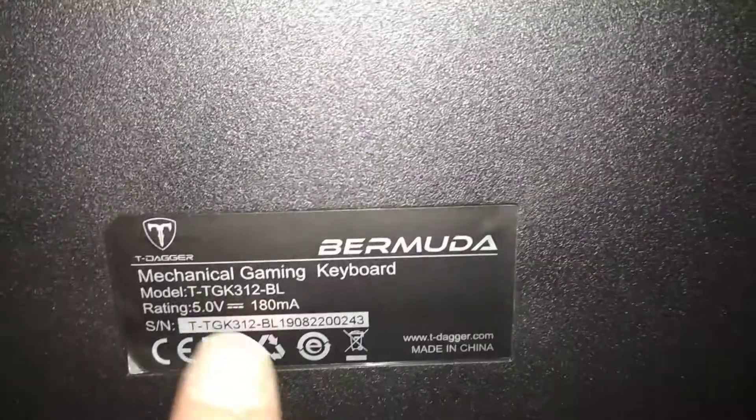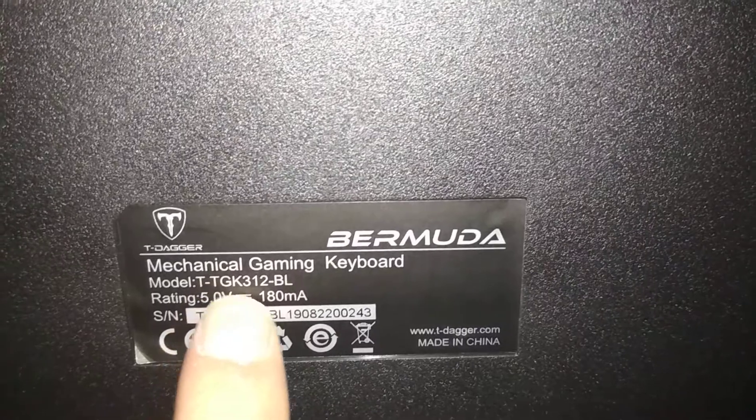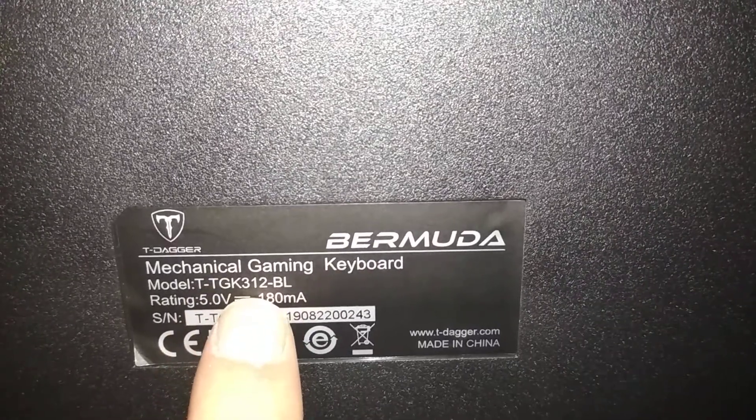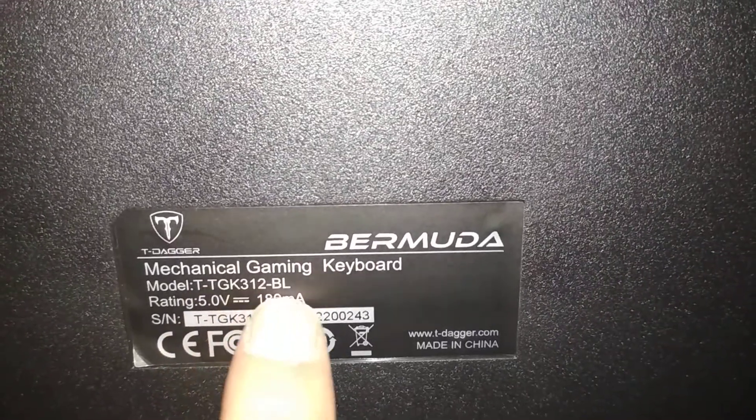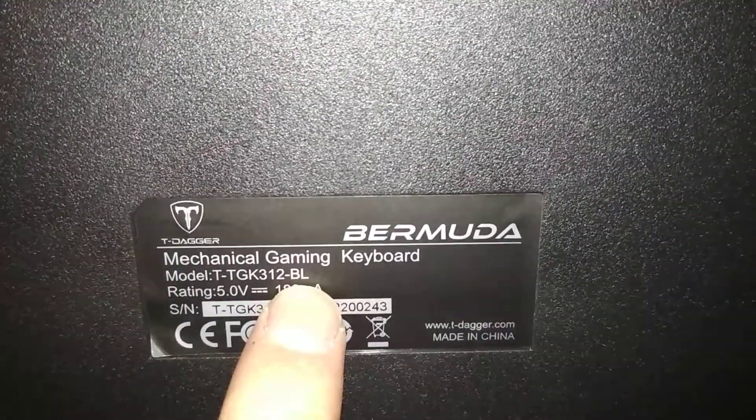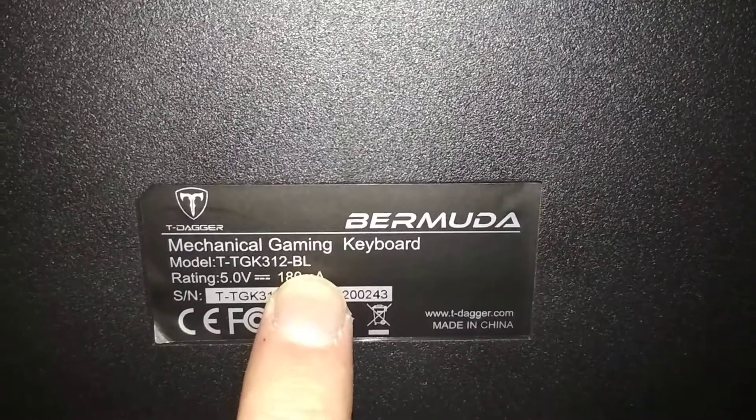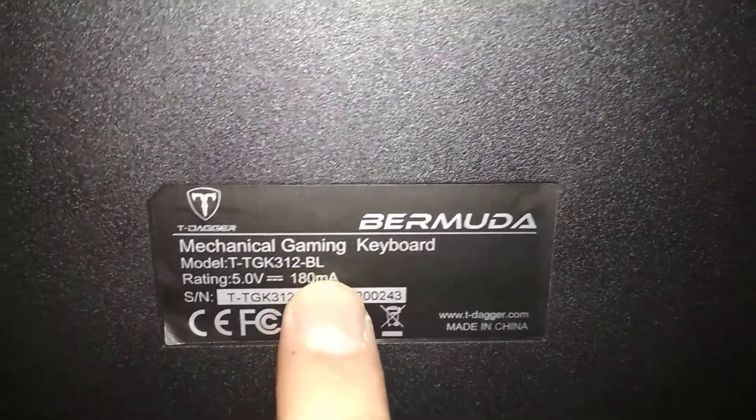Here's the model number TGK312BL. BL stands for blue and also for blue backlight.